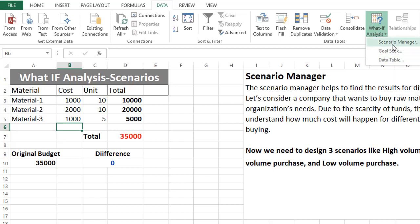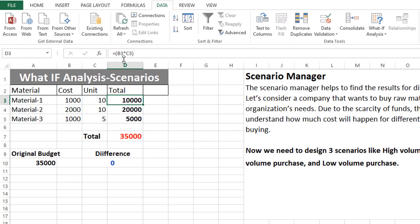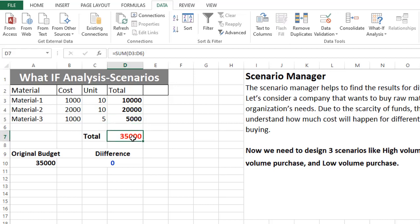First of all we check Scenario Manager. In this example we can create multiple scenarios for multiple calculations. We have Material 1, 2, and 3 with cost of material and units, then a total which is the multiplication of cost and unit — for example B3 multiplied by C3. The total is 35,000, and this is our original budget, which we have defined here. We also have a formula for the difference.